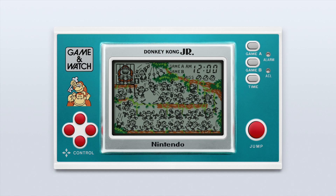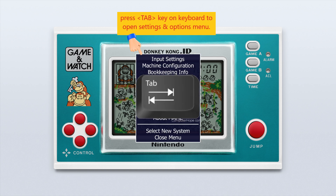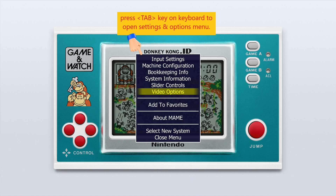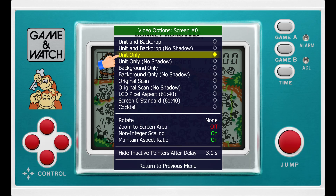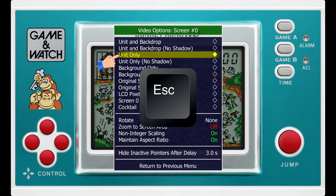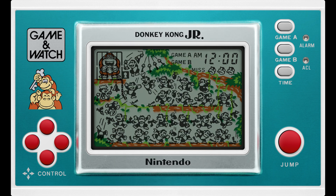As we go back to Retrobat and open one of our games, as you can see, the game looks better than before — this is what we want. Press the Tab key on your keyboard. Double-click Video Options, then double-click Screen #0. Select Unit Only, then press the Escape key to exit the menu. Now our game is in full screen.